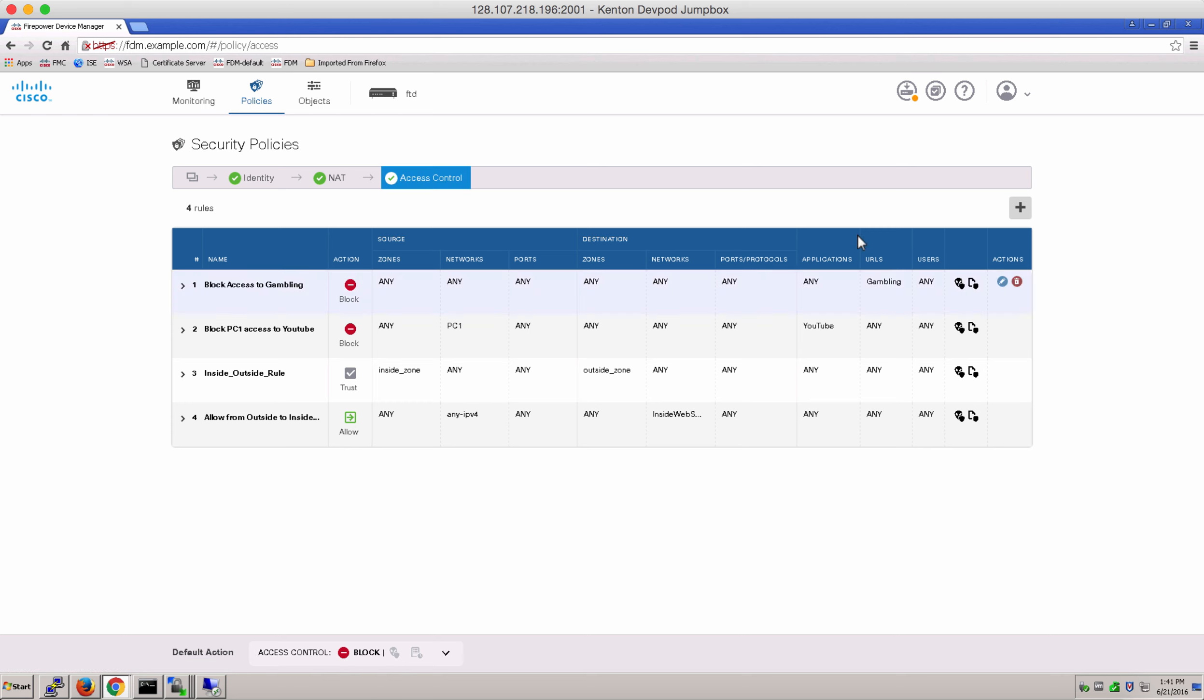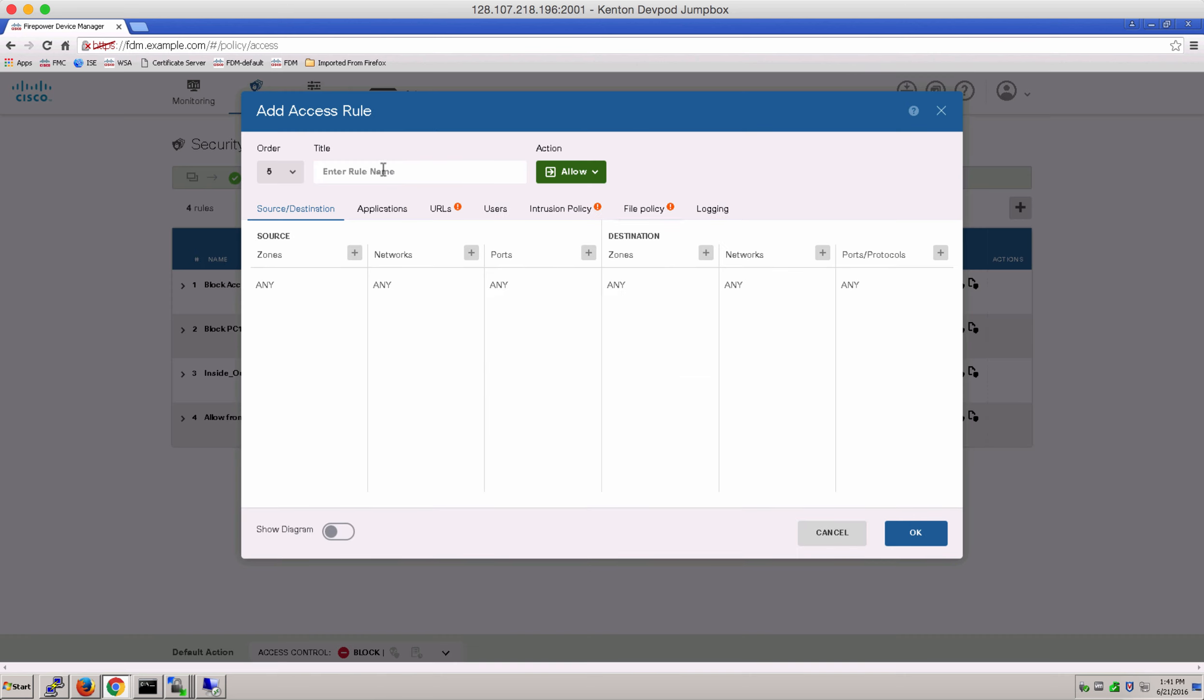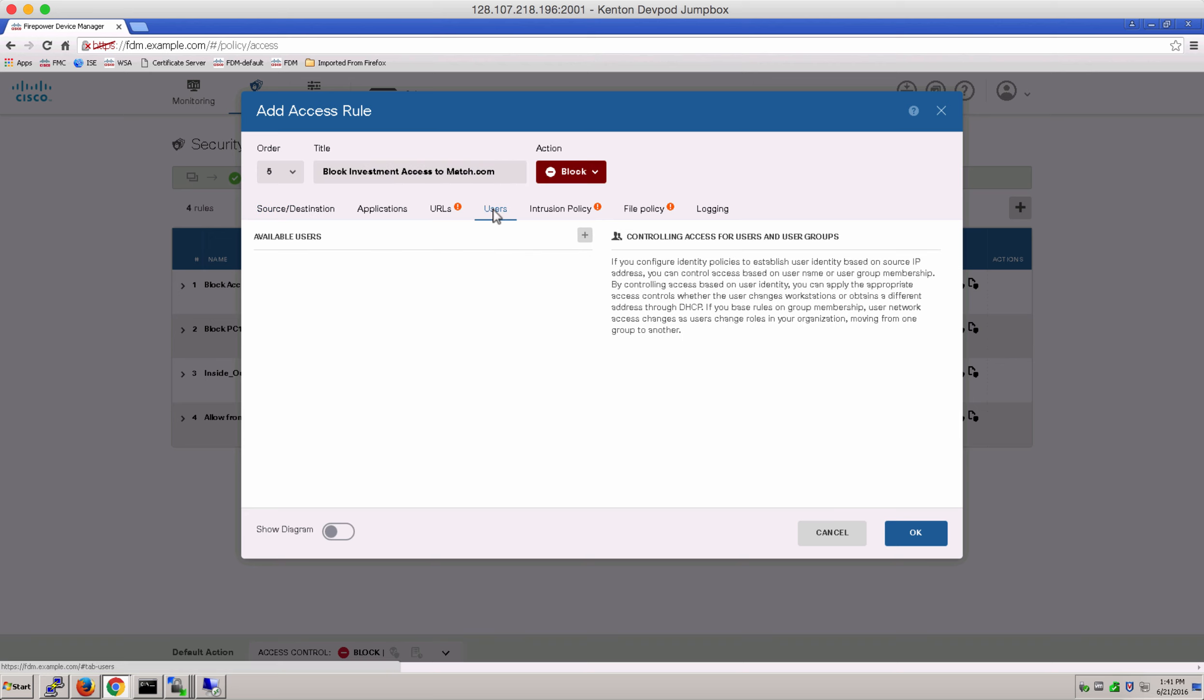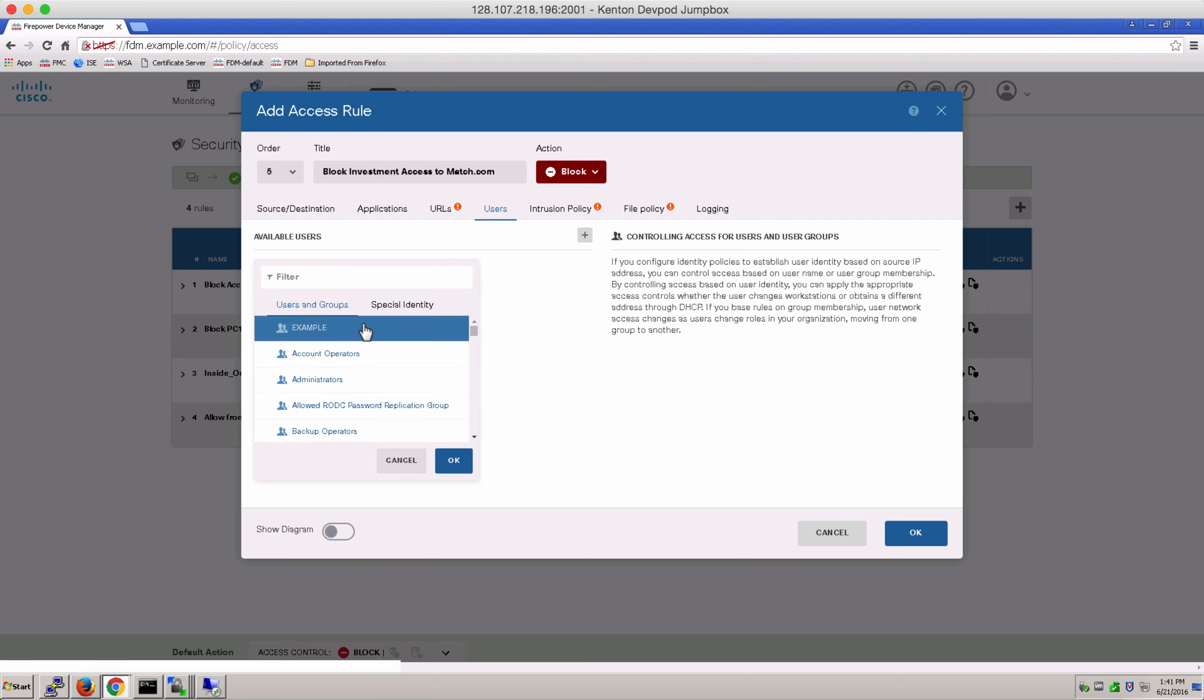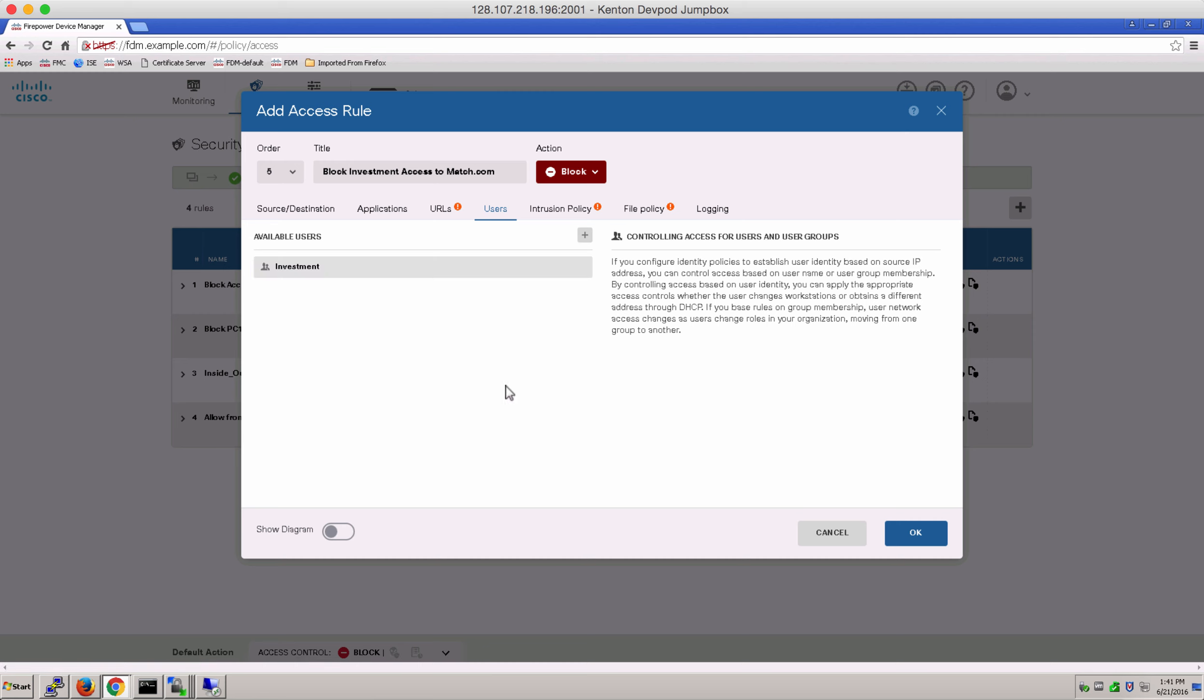Next, let's go to access control tab and add our access control rule to block access by investment to match.com. Let's go to users and search for our investment group which was downloaded once the AD connectivity was successful. Let's turn on some logging.